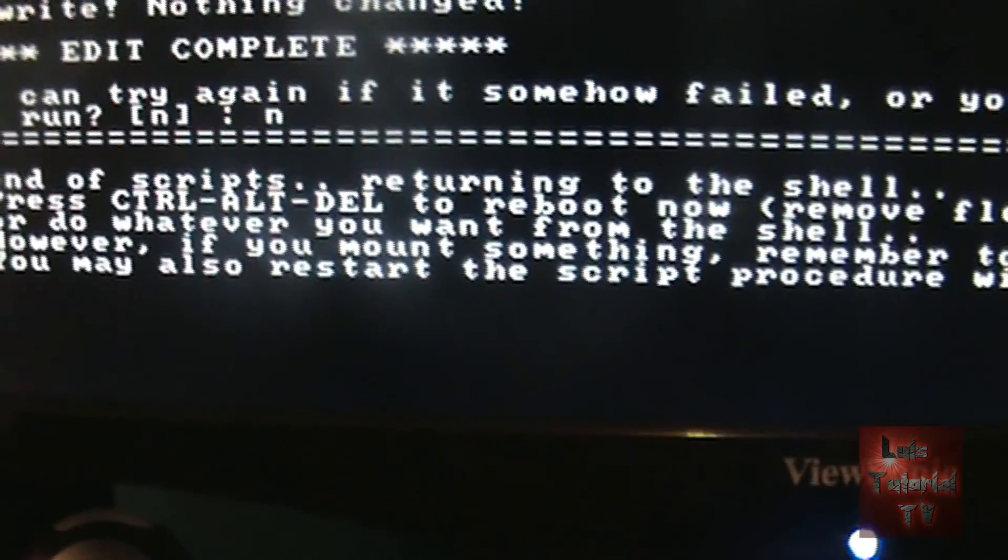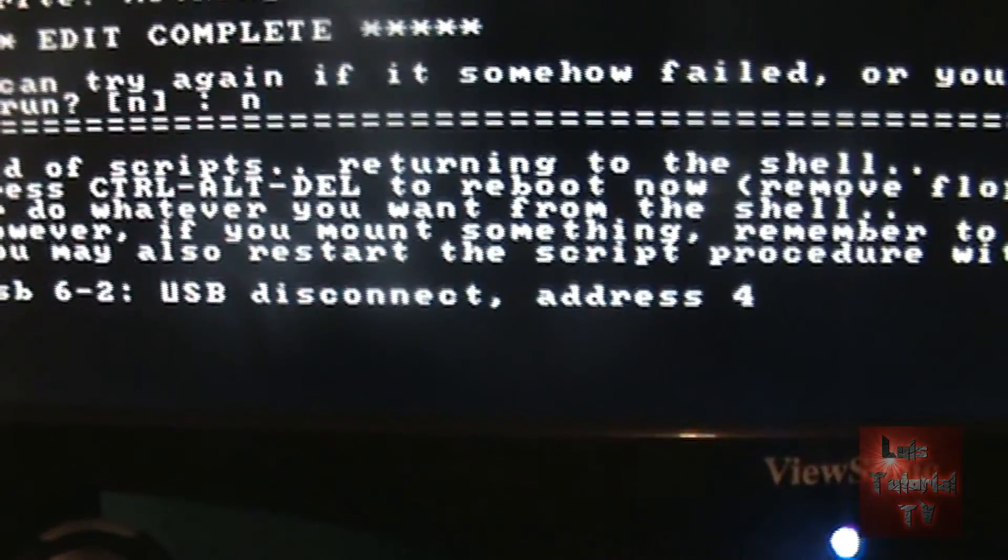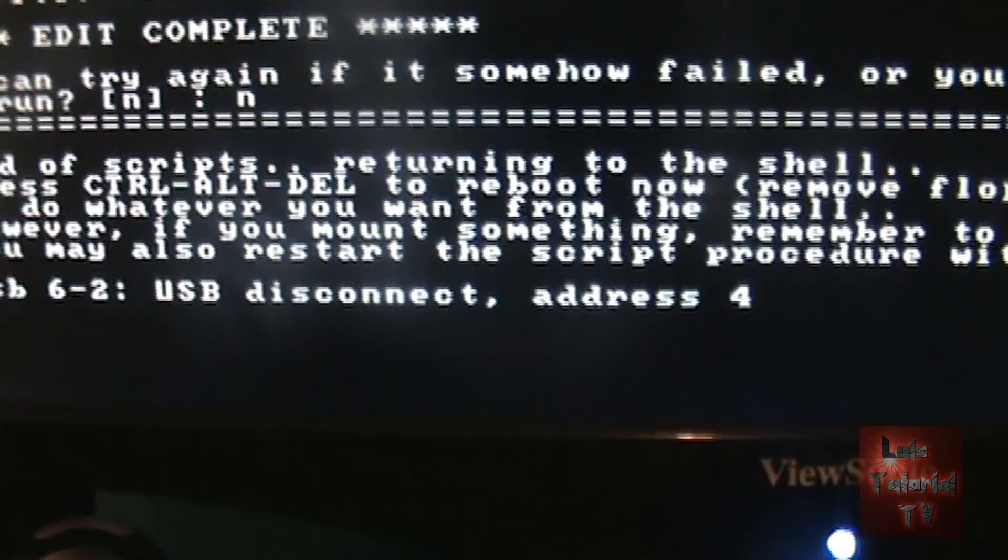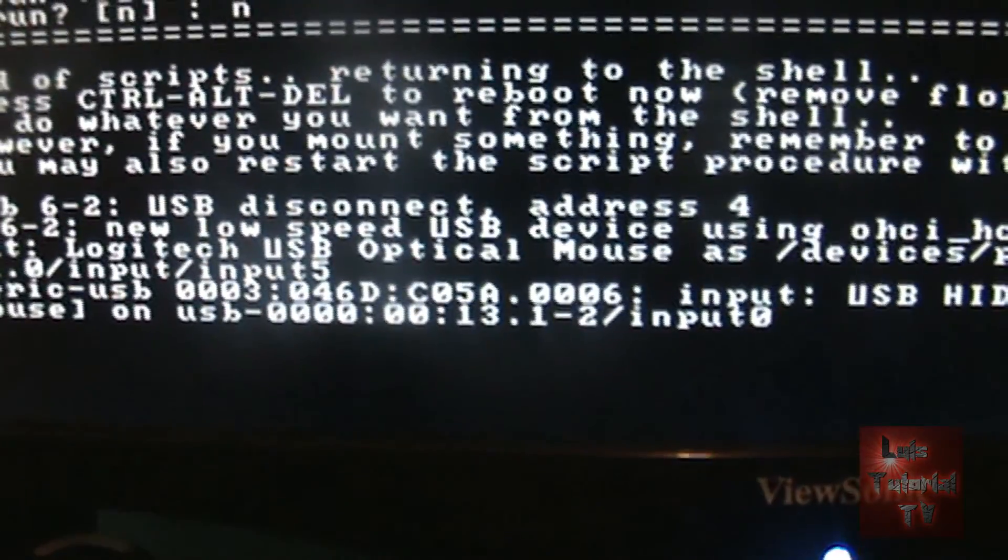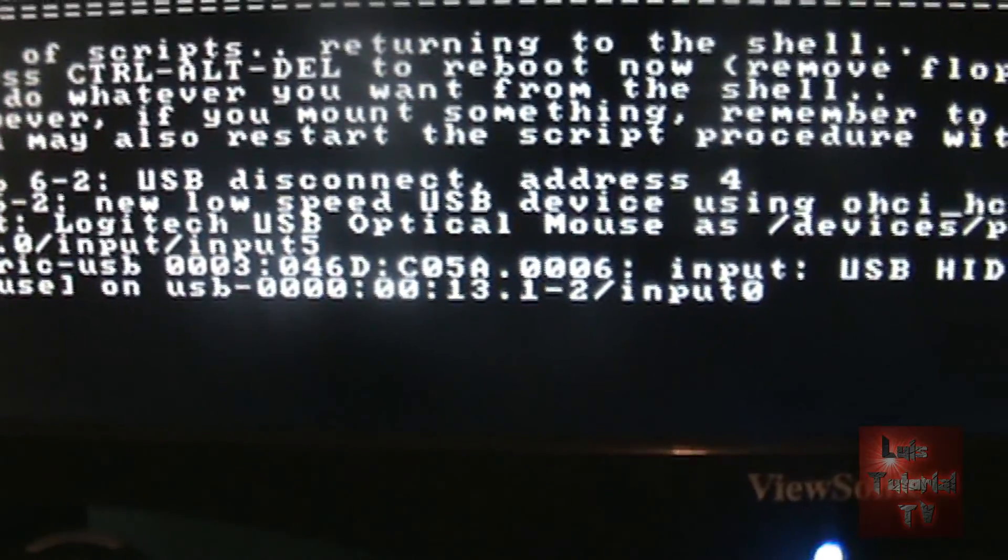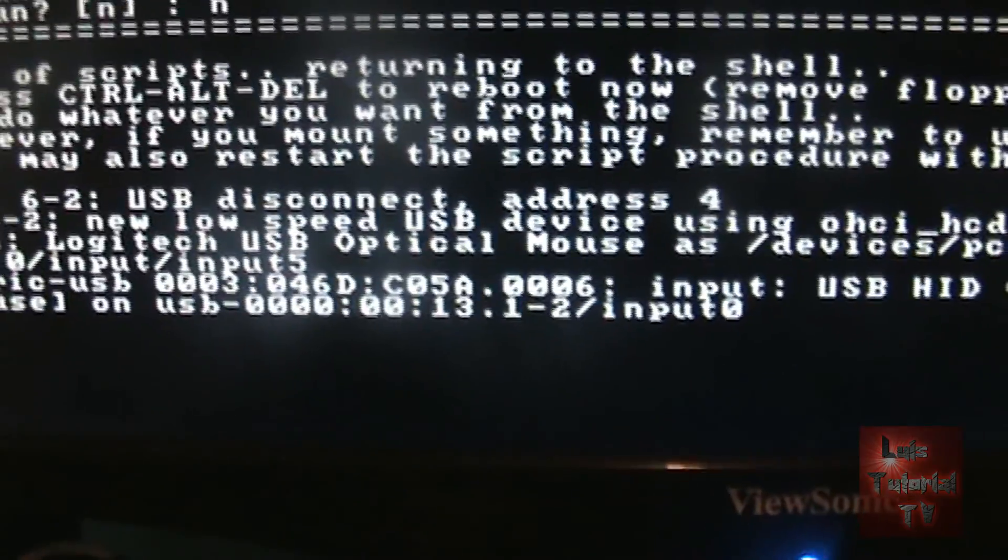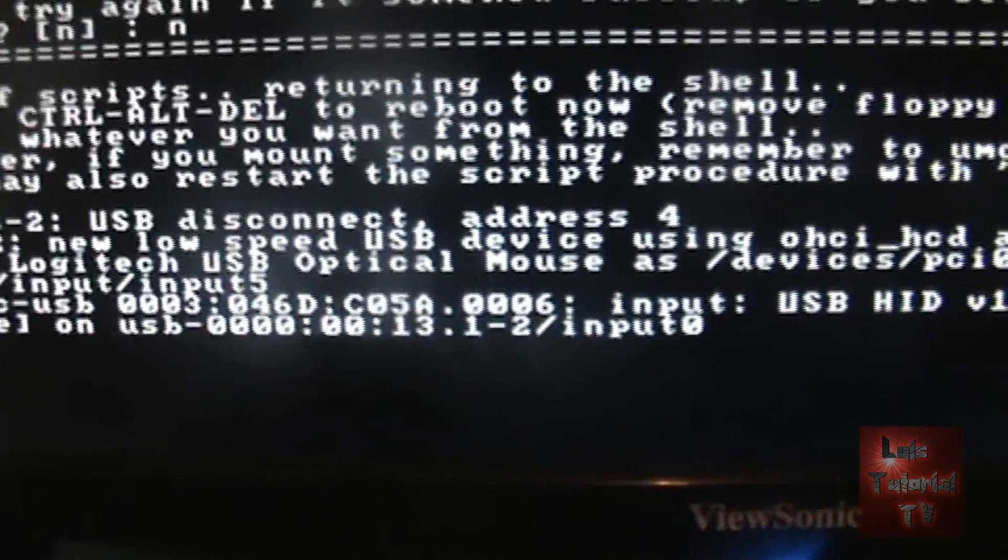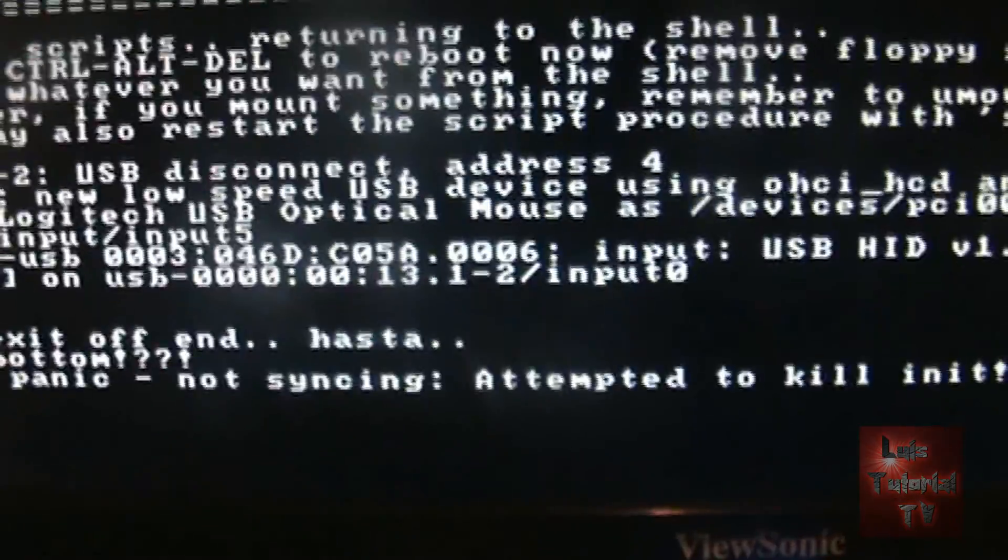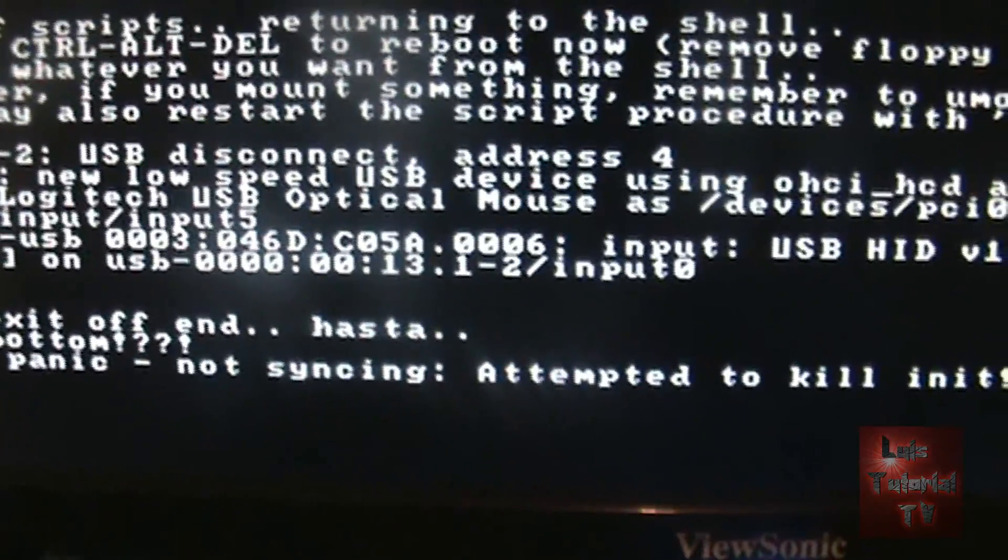And that's pretty much it I believe. And let's go ahead and type in exit. Let's see what that does.